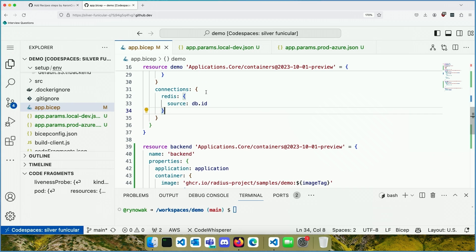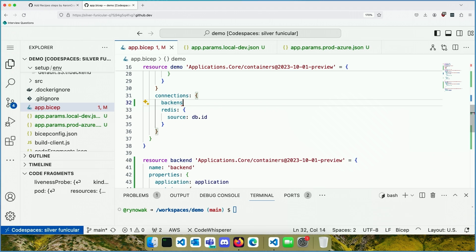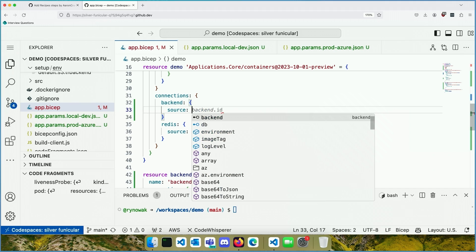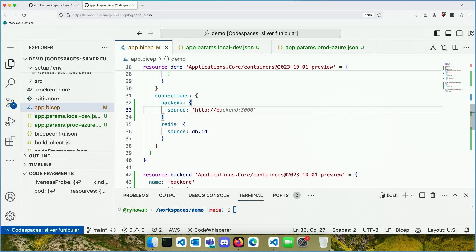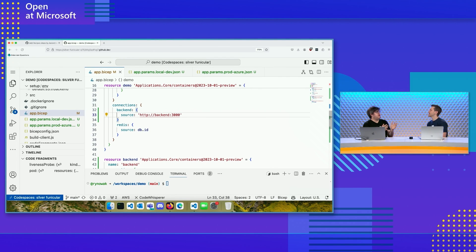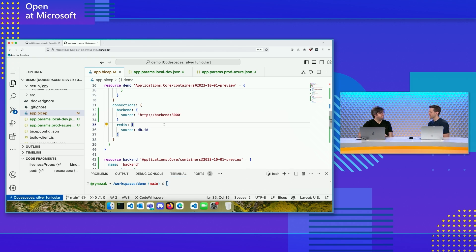If I want to declare a connection to the backend, I declare a name for the connection — connections are named because you can have a lot of them — and for the source I can put in a URL, like `backend:3000`. Using a URL allows us to talk to things that aren't deployed as part of the same file. Radius will understand that this container is talking to that container and include that in what we call the app graph, without those two things needing to be deployed at the same time. So if you move your backend to another repo in the future, it can all still work the same way — different teams can deploy separately without order dependencies or coupling.